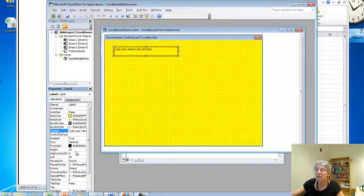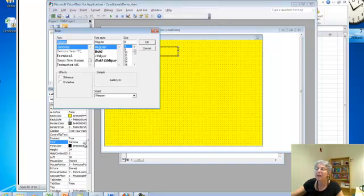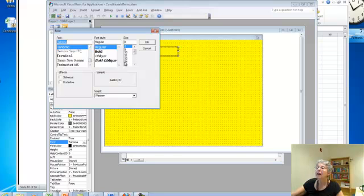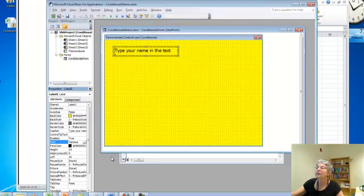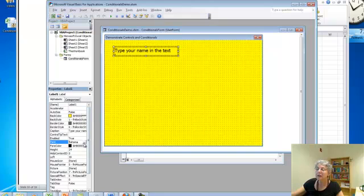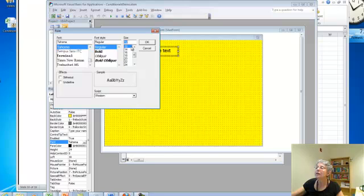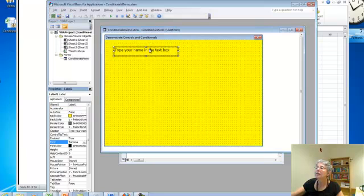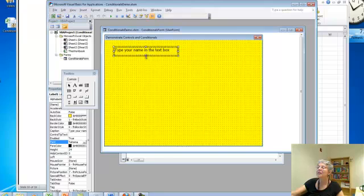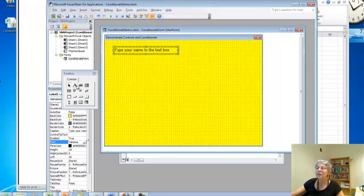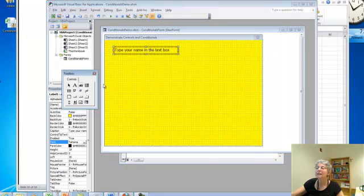And just to show you if I want to change something like the font or the size, let's make it a little bigger. Okay, that's a little too big. Let's try 12. Alright, that looks reasonable. And now, I said type your name in the text box. So now I need a text box right here.